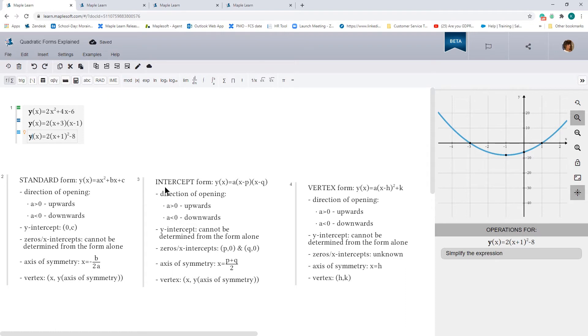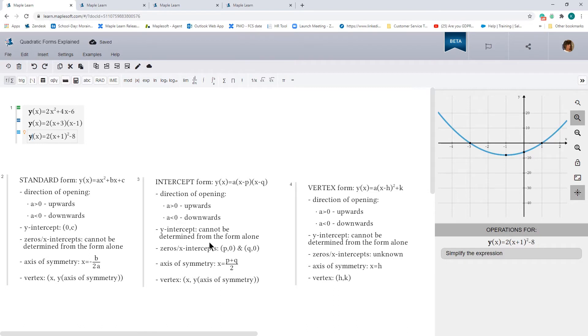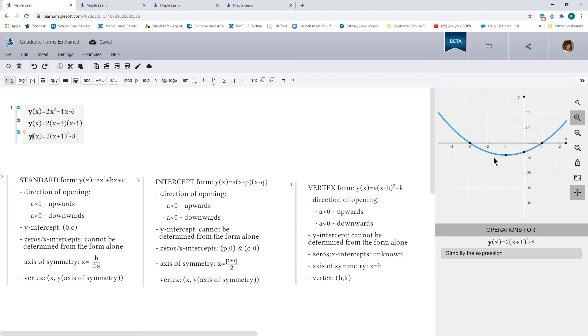With the intercept form, which is represented by the equation a times x minus p all times x minus q. Again, you can determine the direction of opening by looking at the value of a. You can't tell the y-intercept just by looking at this equation, but you can determine the x-intercepts, or the zeros. So those are these points over here. And they are simply the point p, 0, and q, 0. And then that axis of symmetry, you have to find the midpoint between p and q. And that's p plus q divided by 2. Again, once you find this x value, plug it back into the equation, and you can determine your vertex.